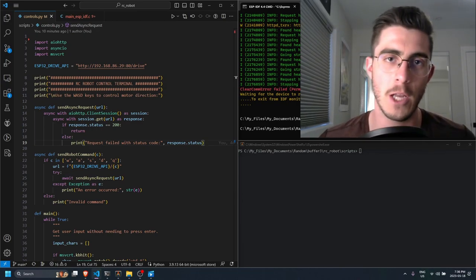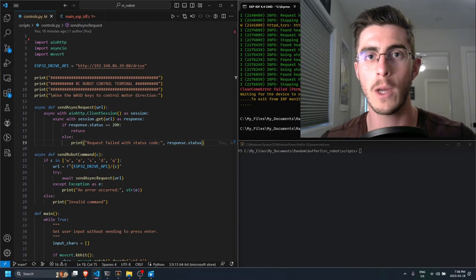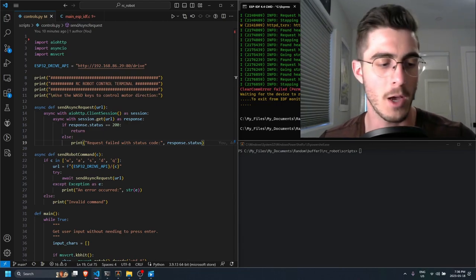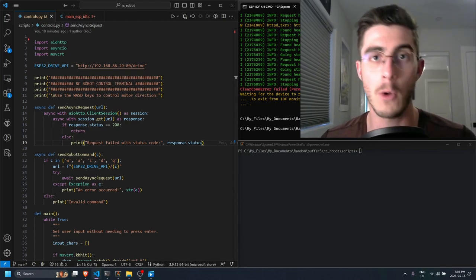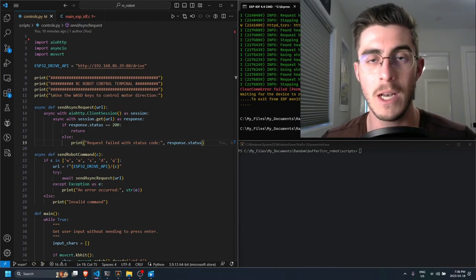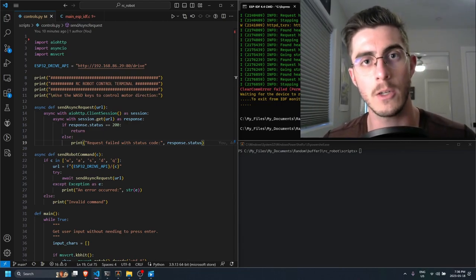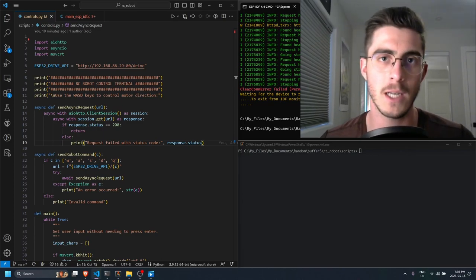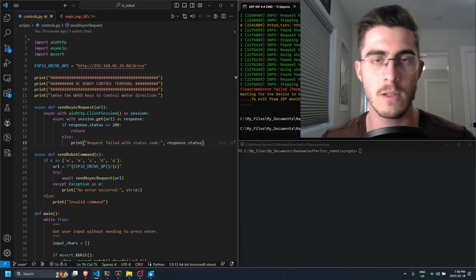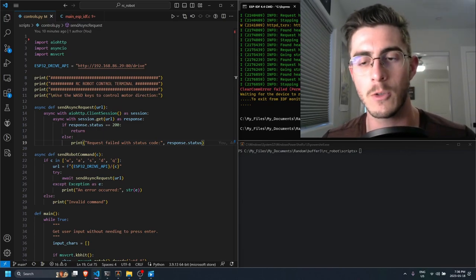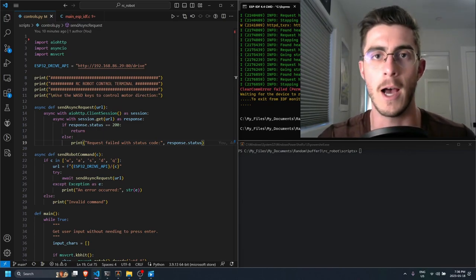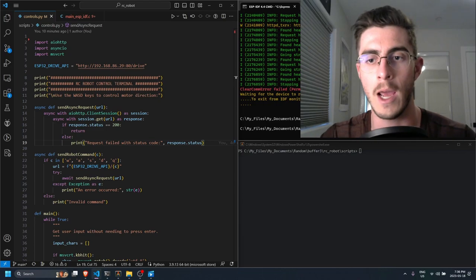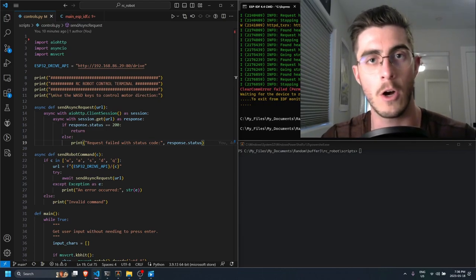So in this video I'm going to be showing a quick demo of the motors actually spinning and responding to my commands and I'm going to be sending those commands from a Python script through a Python console.